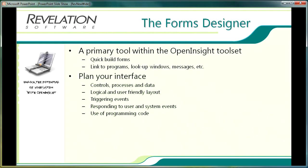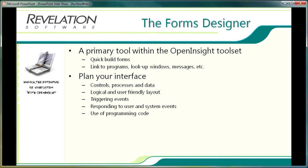Before beginning work on the user interface, consideration should therefore be given to planning what controls, processes and data are needed for each OpenInsight form, creating a logical and user friendly layout for controls on the forms, understanding which events are likely to be triggered by the form and by the user working with controls on the form, determining how the application's forms and controls will respond to different events triggered by the application itself or by the user, and creating or reusing programming code that governs the behavior of each OpenInsight form control and process within the application.